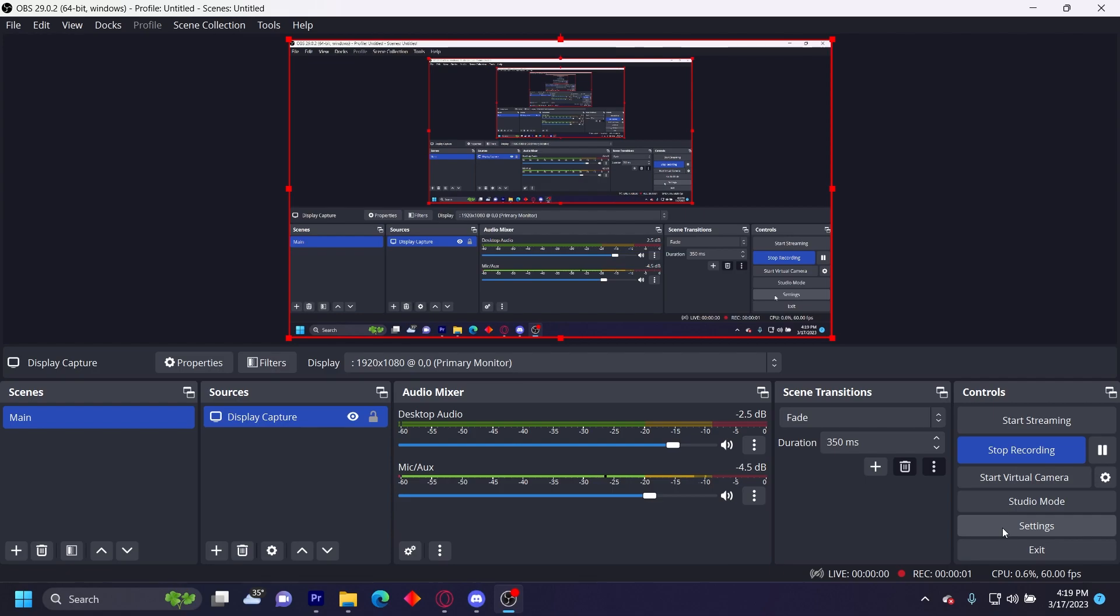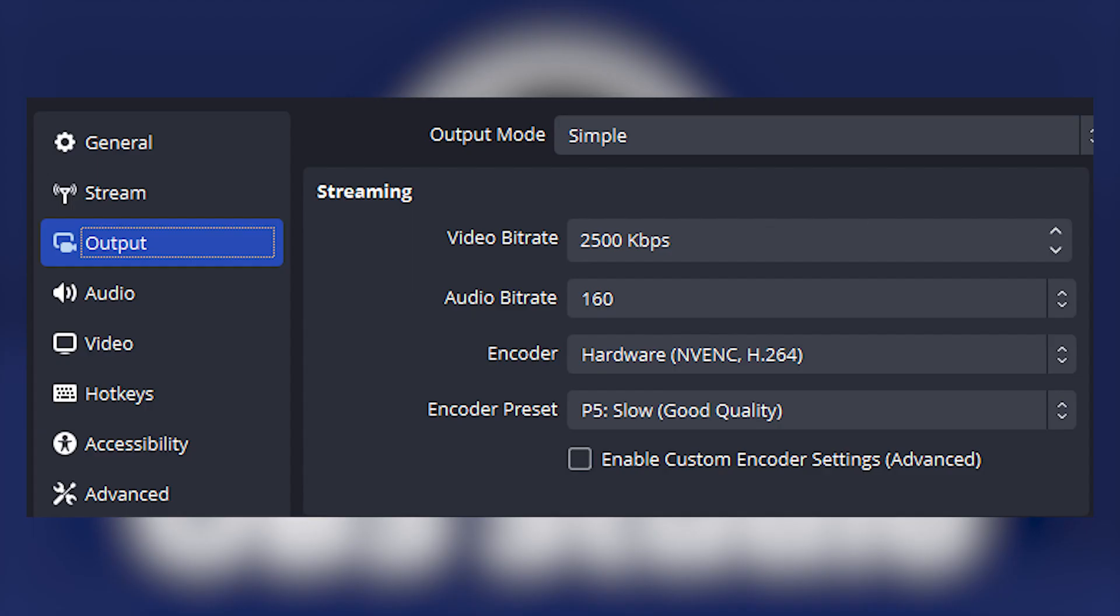Now we're going to go over down here to settings. Let's start with the output settings. With output mode set to simple, video bitrate set to 2500 kilobytes per second, audio bitrate at 160, encoder set to hardware NVENC H264, and encoder preset as slow good quality.